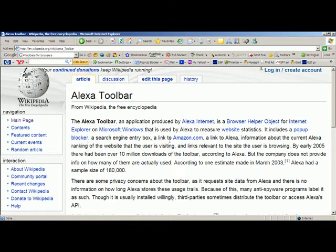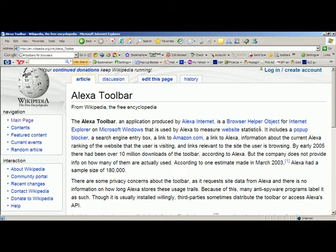Alexa is mostly a system that measures website statistics. If you put the Alexa toolbar on your browser, then when you go to any website, it will tell you what Alexa thinks is the popularity of that website. And that's how Alexa promotes the use of its toolbar.